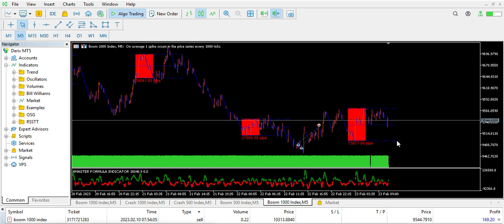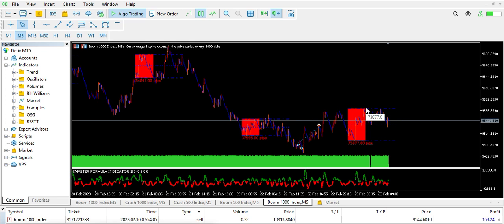So this is my secret in trading Boom and Crash every day. It helps me to target my daily analysis on Boom and Crash. Also, I'm ready to drop this indicator with anybody, so you can join my Telegram group.